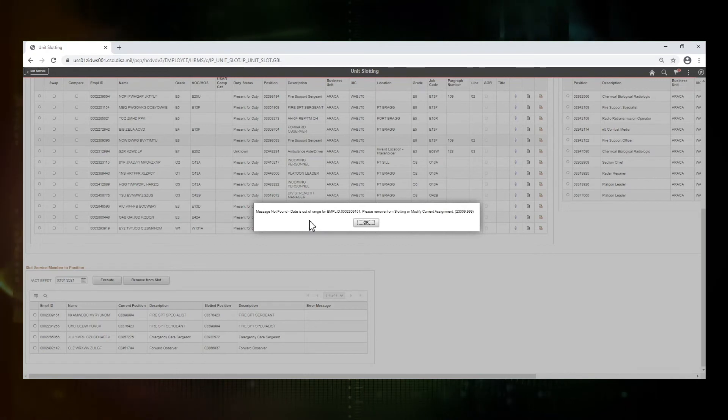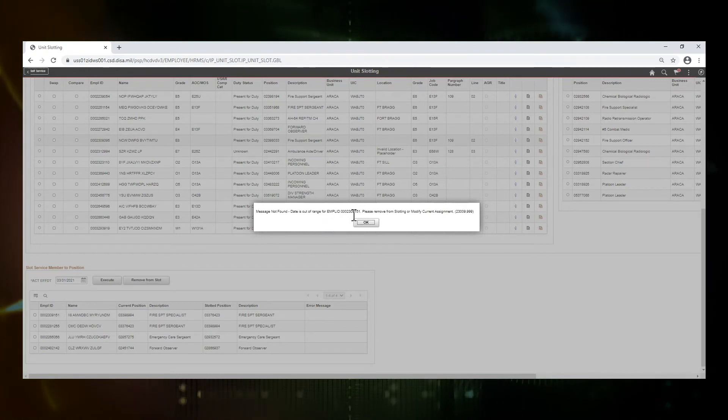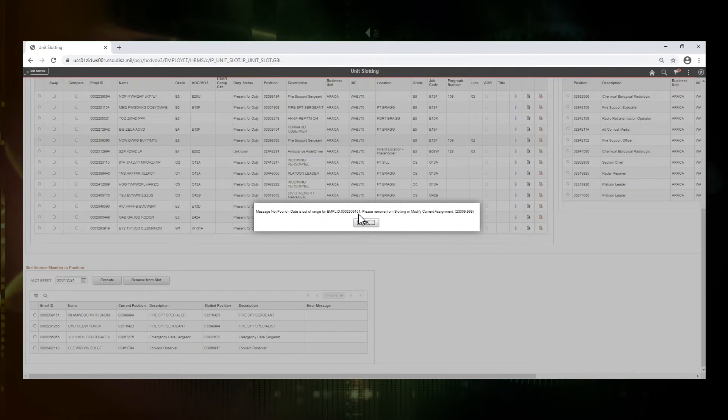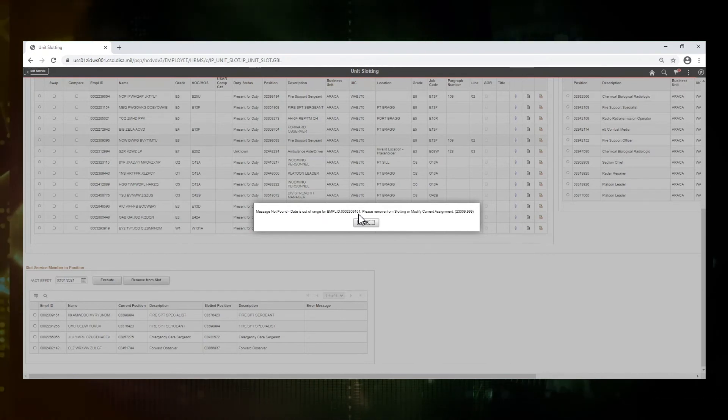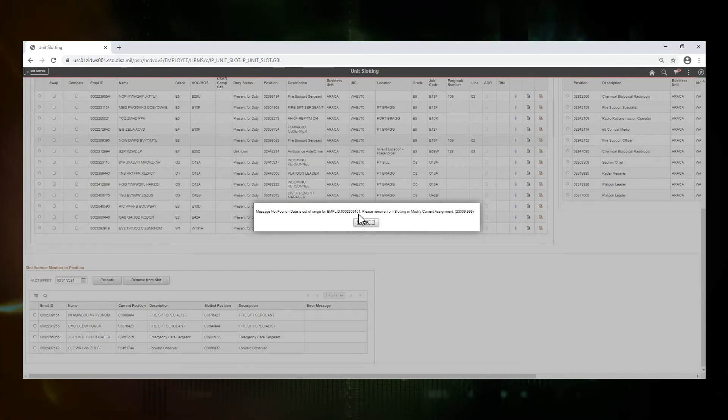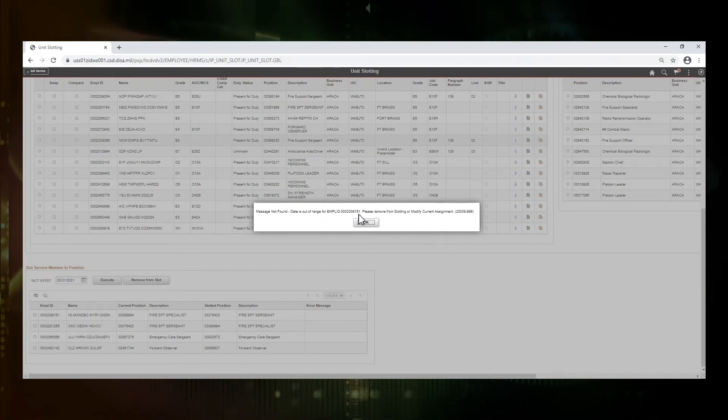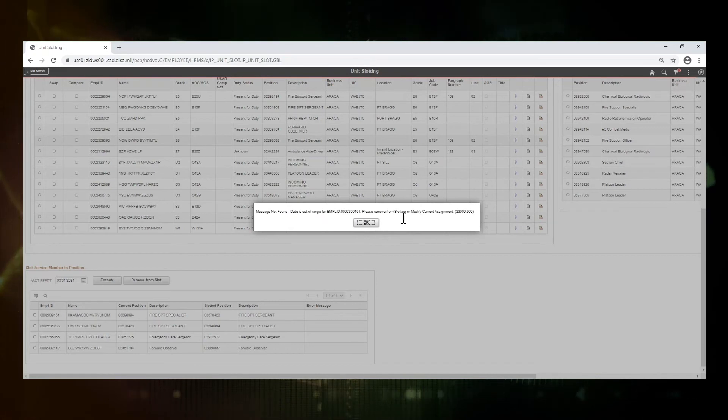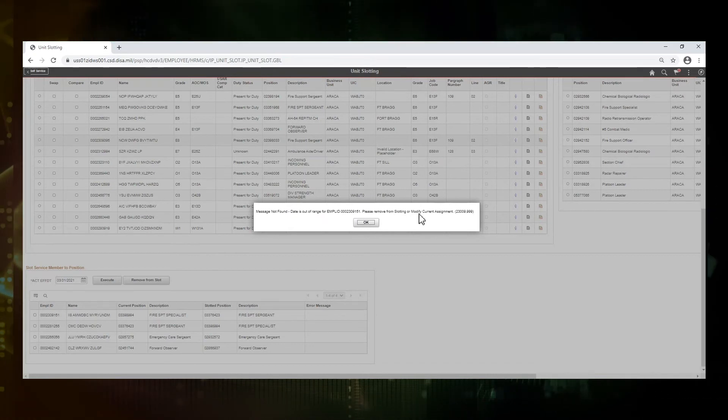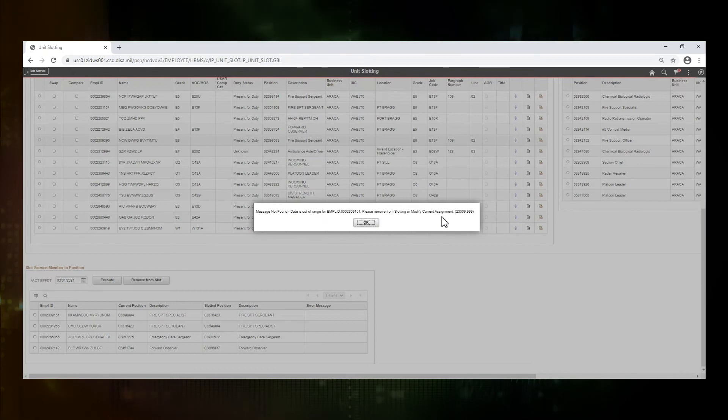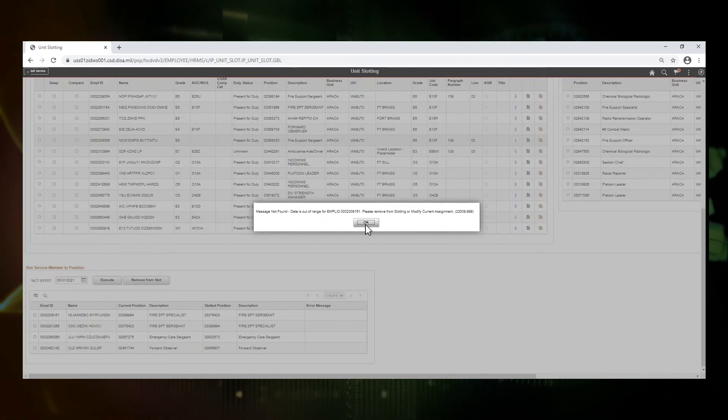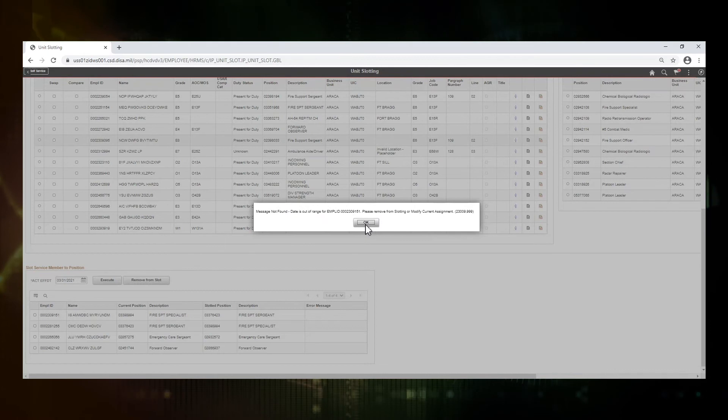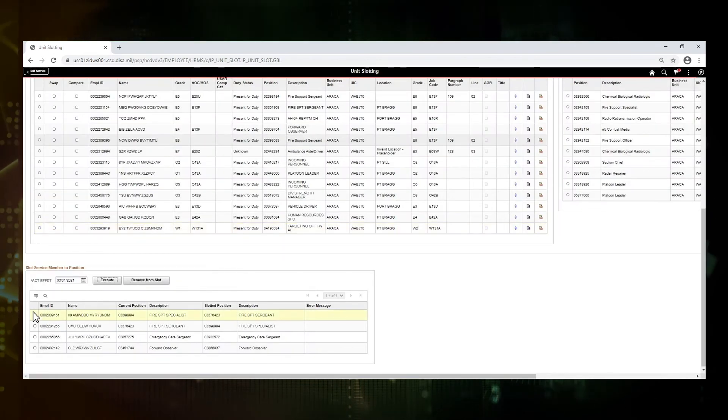We have this pop-up that comes up that says the date is out of range for our service member who ends in 151. So what this means is that there's something going on in an assignment, and therefore they cannot be moved through slotting. So this says we either need to remove them from slotting or we need to go in and modify their current assignment and try slotting again. We are just going to go ahead and remove them from slotting at this time so we can do that research at another time to see what's going on.